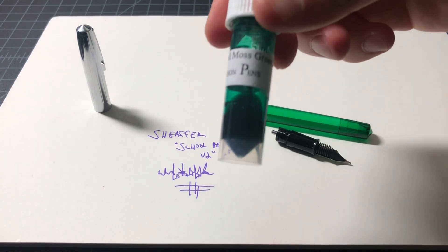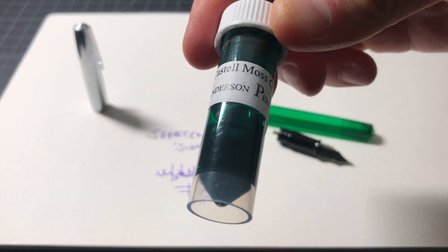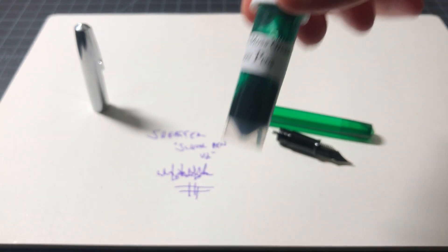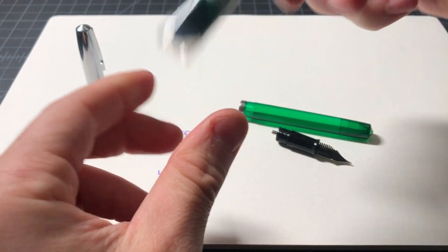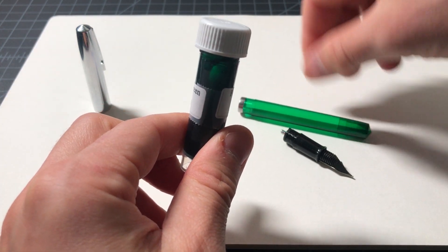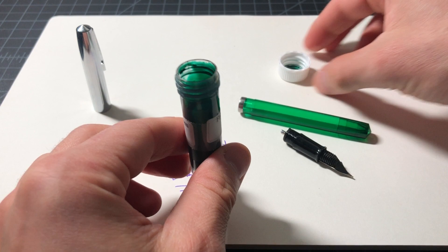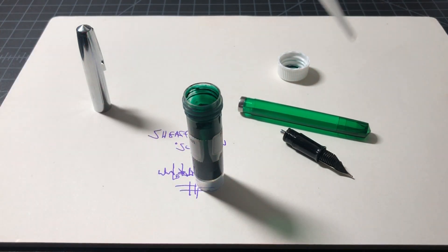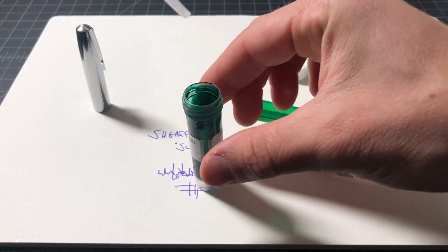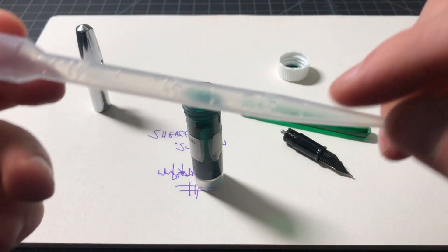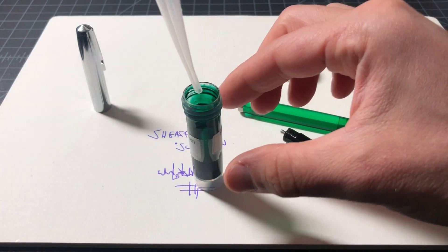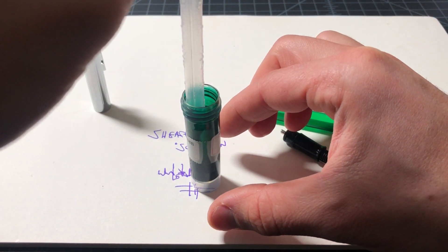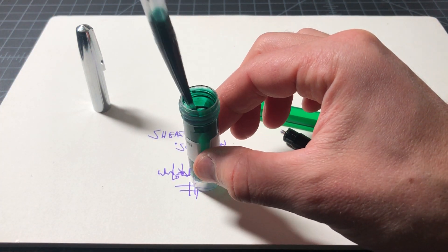I had some green ink - this is some Faber Castell moss green to go with the green pen. Seemed like an appropriate fit, though I guess it will also mean I'll never know when I run out of ink since it'll be so well camouflaged. This is just a micropipette and it's good because it's marked here - one, two, three milliliters - so I'll have a good idea of how much ink I'm putting in.